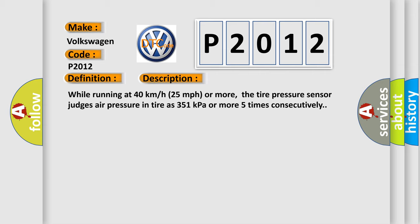While running at 40 kilometers per hour, 25 miles per hour or more, the tire pressure sensor judges air pressure in tire as 351 kilopascals or more five times consecutively.